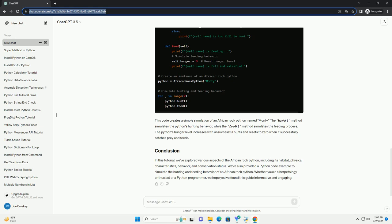In this tutorial, we've explored various aspects of the African rock python, including its habitat, physical characteristics, behavior, and conservation status. We've also provided a Python code example to simulate the hunting and feeding behavior of an African rock python. Whether you're a herpetology enthusiast or a Python programmer, we hope you've found this guide informative and engaging.